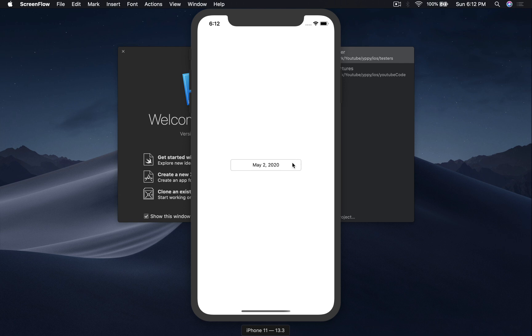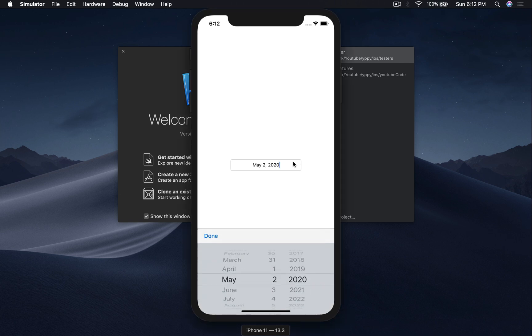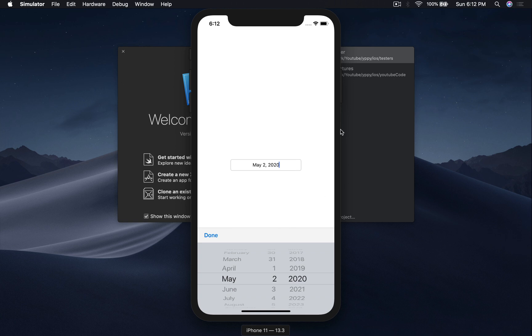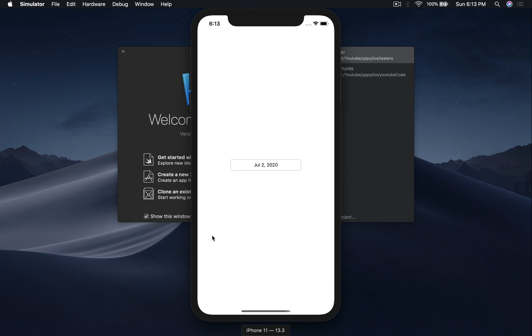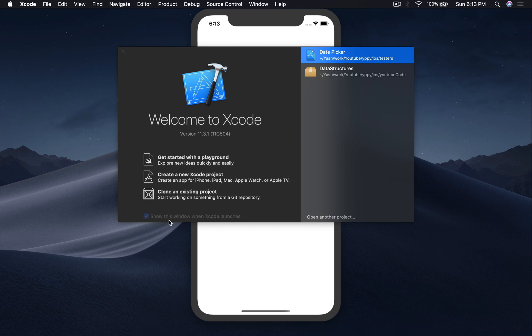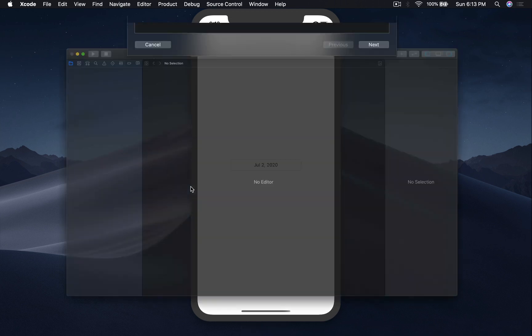So here we already have a text field. You click on it and this is what you get. You don't need to type it out and this removes chances of getting false inputs. You hit done. So this is what we will be creating. Let's get started.